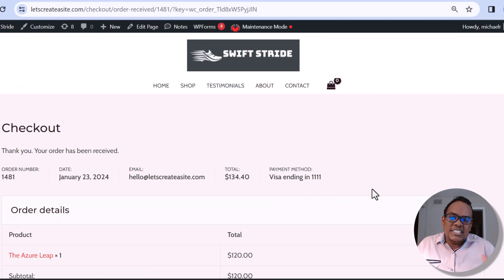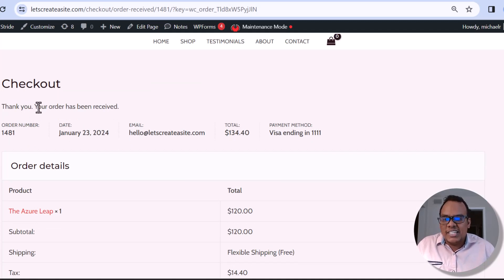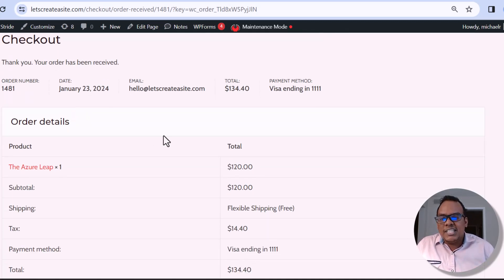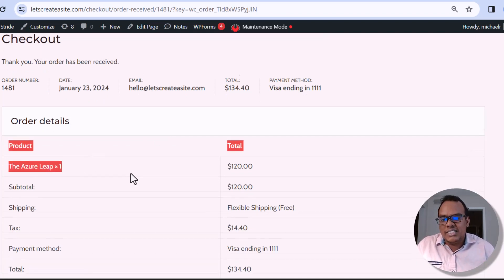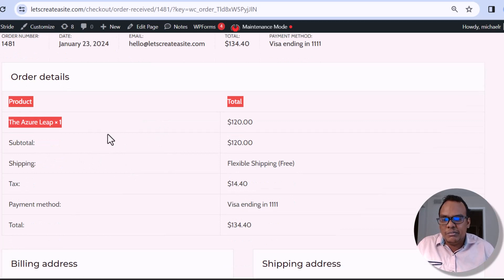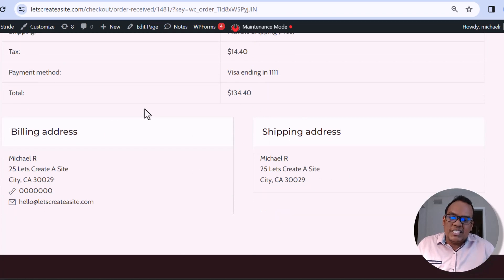When the order is placed, you'll see this summary. This is what the customer sees — it basically says 'Thank you, your order has been received.' They can also see some order details, including the exact product they ordered, the shipping information, as well as their billing and shipping address.